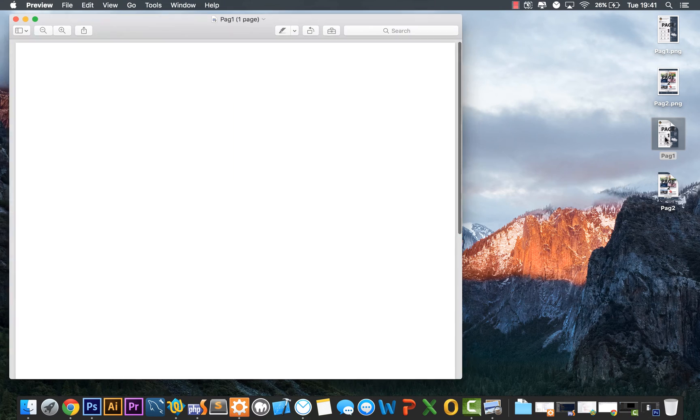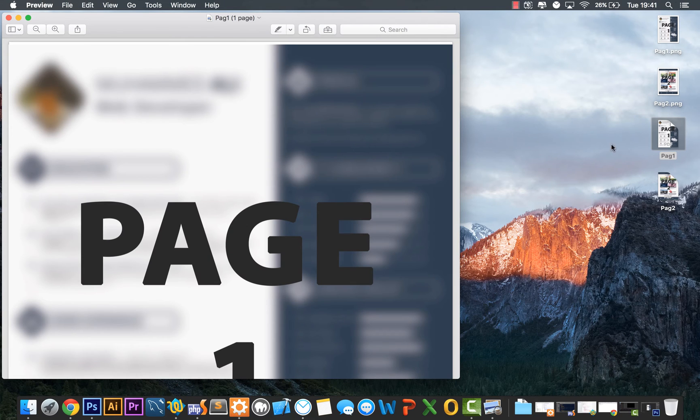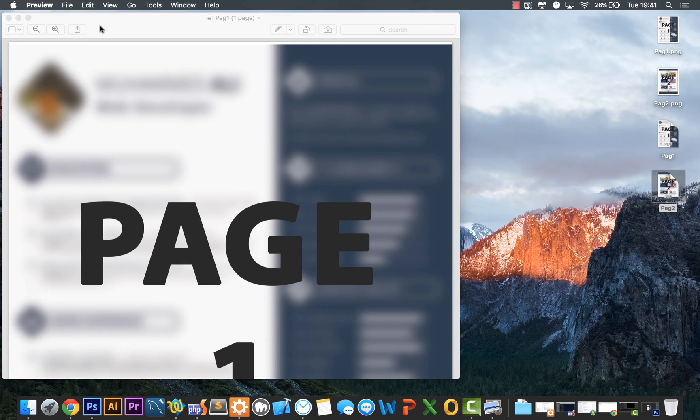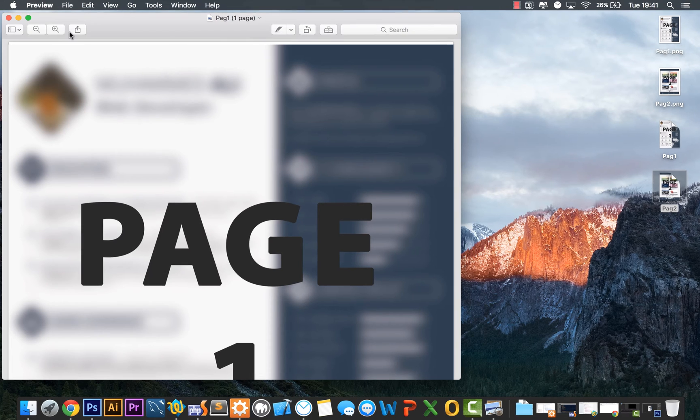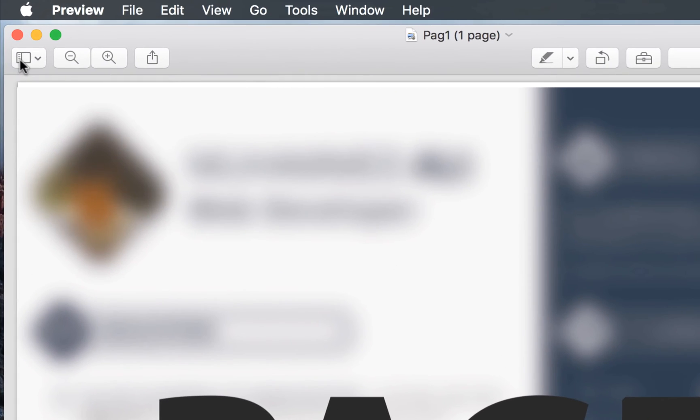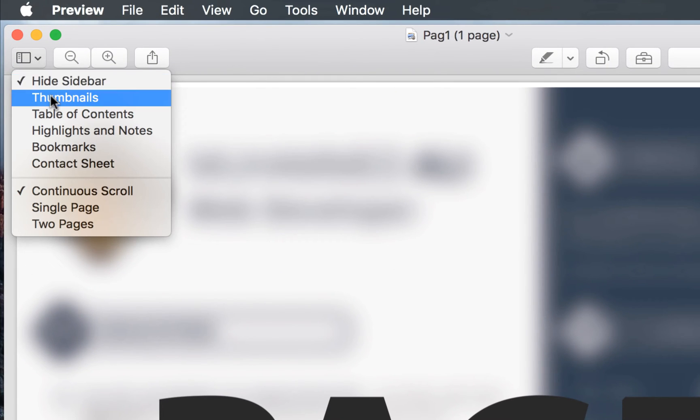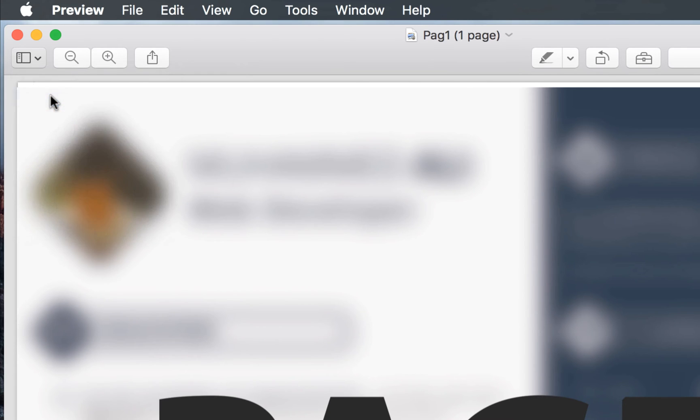Now let's open up the first one. To merge the second page with the first page and combine it as one document, we'll need to click on this little thumbnail at the top left hand corner or the button and click thumbnails.